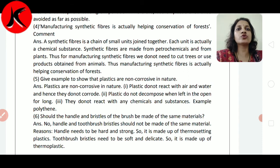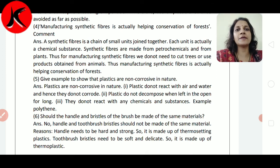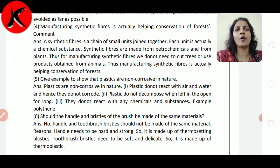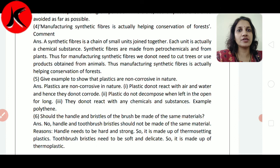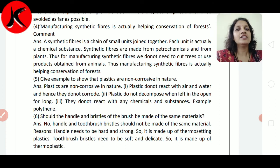Question number 5: Give examples to show that plastics are non-corrosive in nature. Plastic are non-corrosive in nature. Plastic does not react with air and water. Plastic की bottle में पानी भरोगे, एक साल तक रखोगे तो bottle भी वैसी की वैसी होगी। लेकिन iron की bottle में रखी, तो after 1 or 2 months, the color of water will change to brownish orange color because of chemical reaction. Hence, plastic does not corrode. Plastic does not decompose when left in the open for long. This shows that it does not react with nature. They do not react with any chemical substance, example polythene.